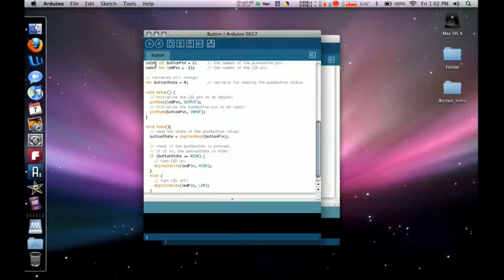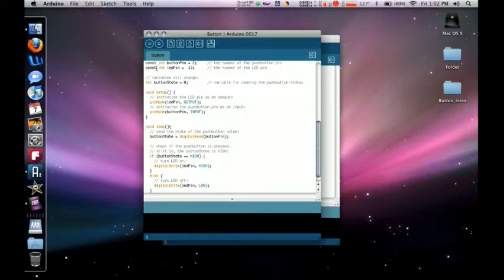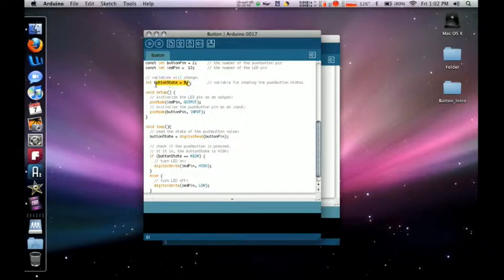It's going to be const integer buttonPin. Const integer buttonPin, all that's saying is that it's constant, it's not going to change. If you look down there, it says integer buttonState equals zero. That means the state of the button is going to change. That integer is going to change.